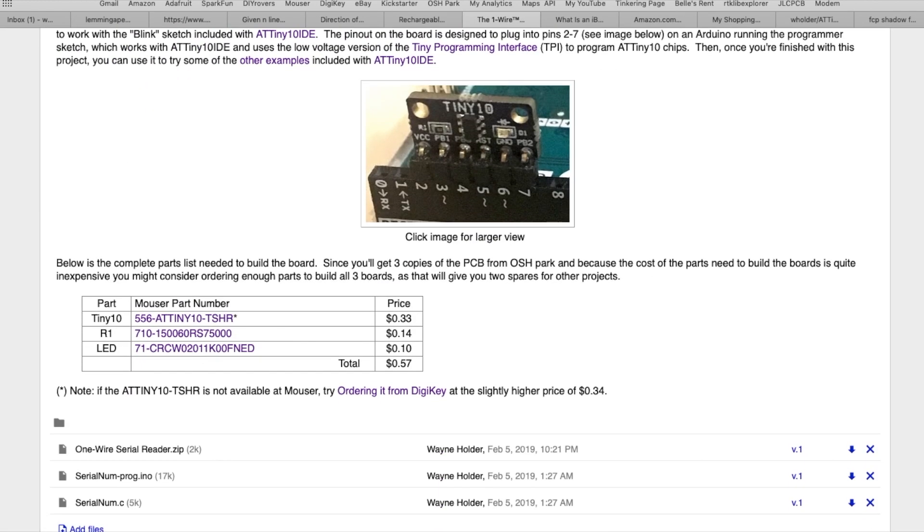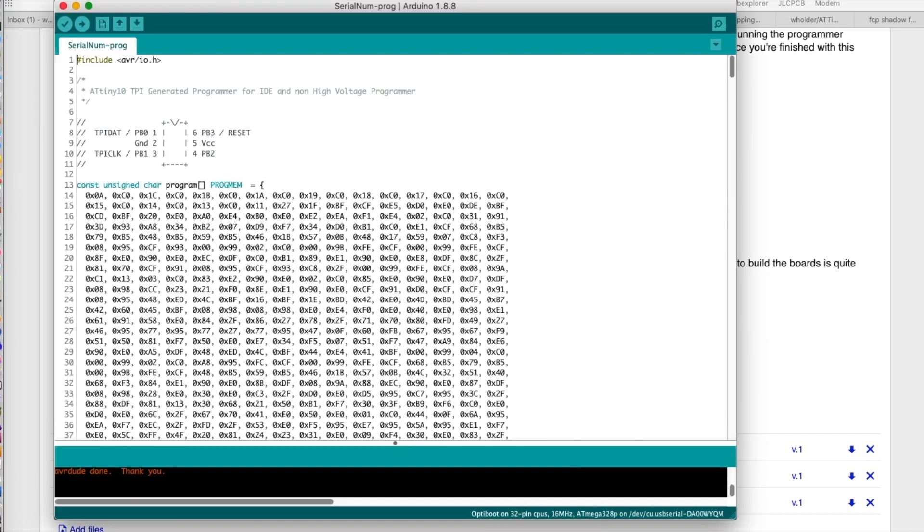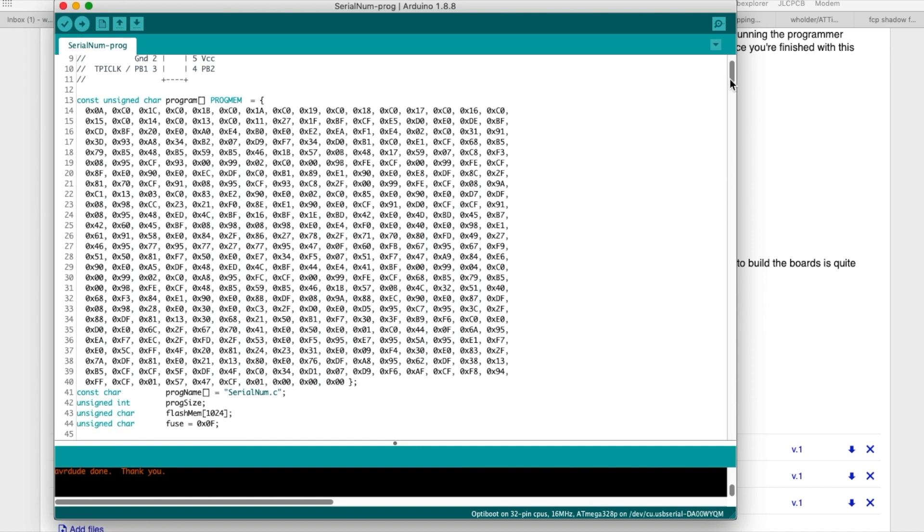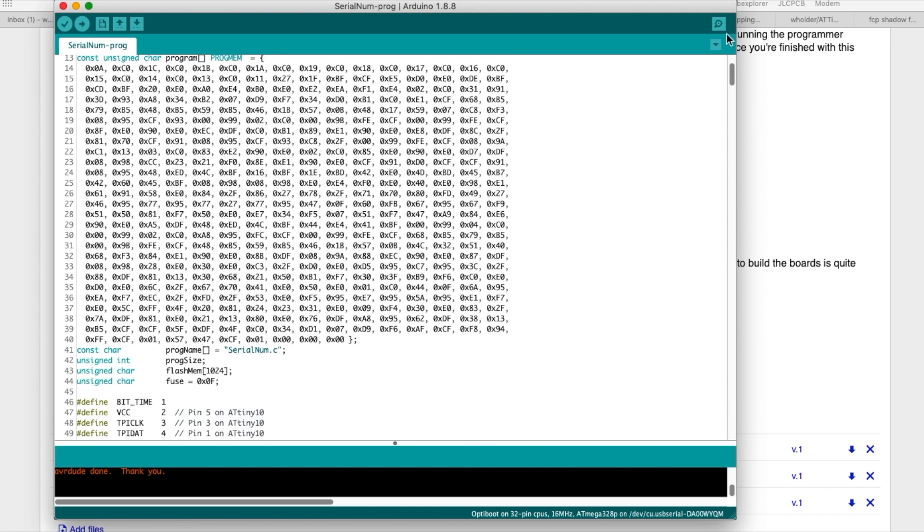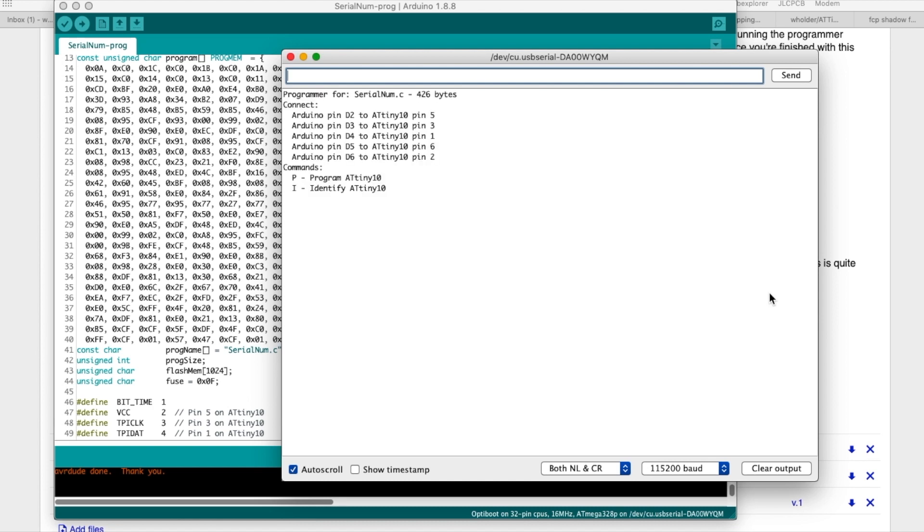But to make this all work you can download a sketch down here called serialnumber-prg.ino that will load up in the Arduino IDE. It looks like this and it's basically a programmer sketch that can program the ATtiny10 and it has built into it the code for this particular project.